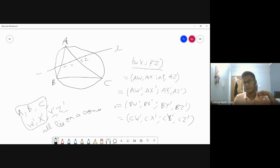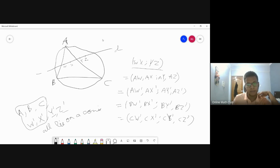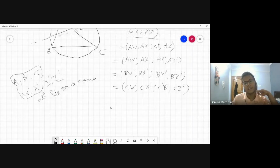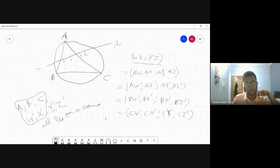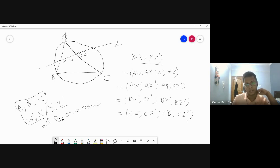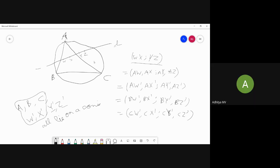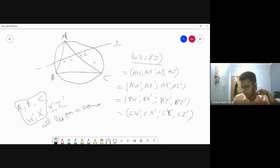So this is very interesting: we just proved that the isogonal conjugate of a random line is a circum conic. The next simplest question is: which conic is it? When is it a parabola, when is it a circle, when is it a hyperbola, when is it an ellipse? If it intersects the circumcircle at two points it's a hyperbola, tangent means parabola, otherwise an ellipse.